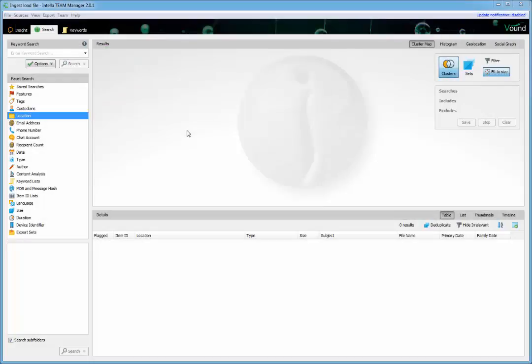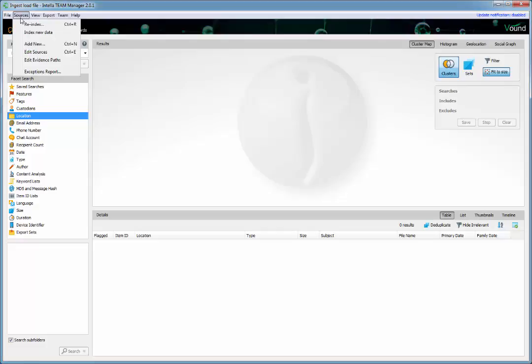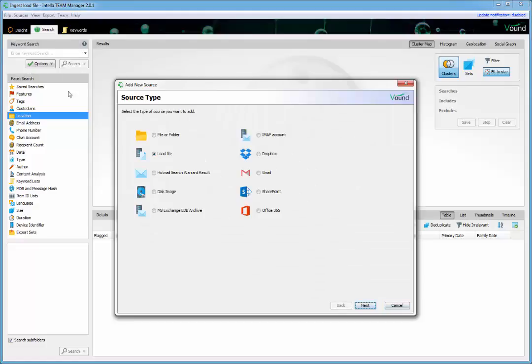The load file will need to be copied to a local drive on the Intelli system. Once done, click on sources from the menu at the top. Select add new and select the load file option.